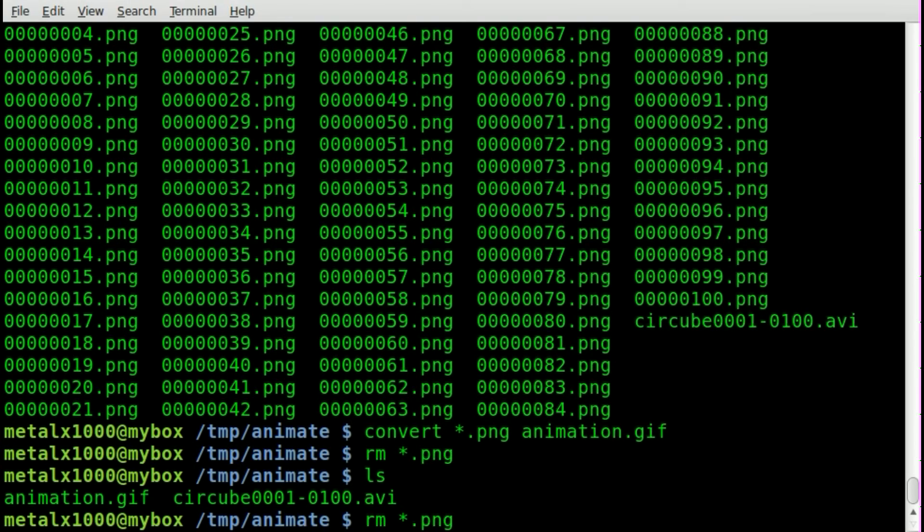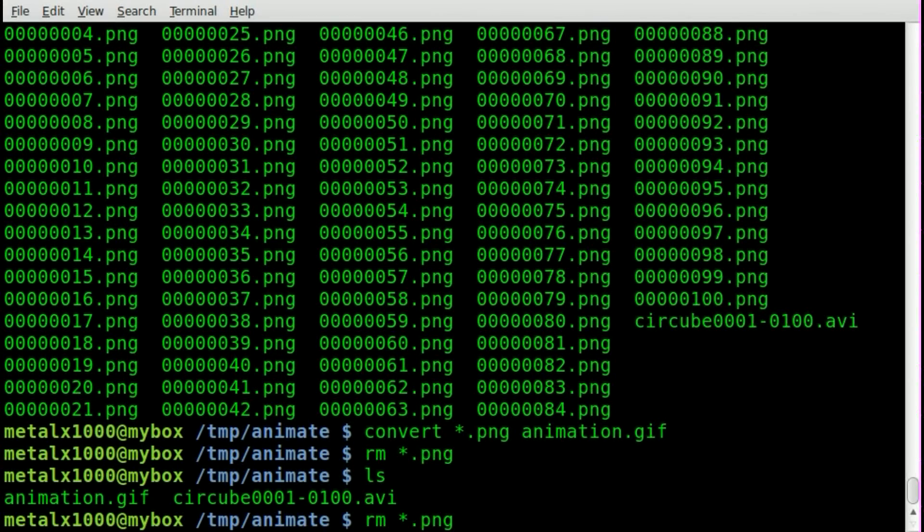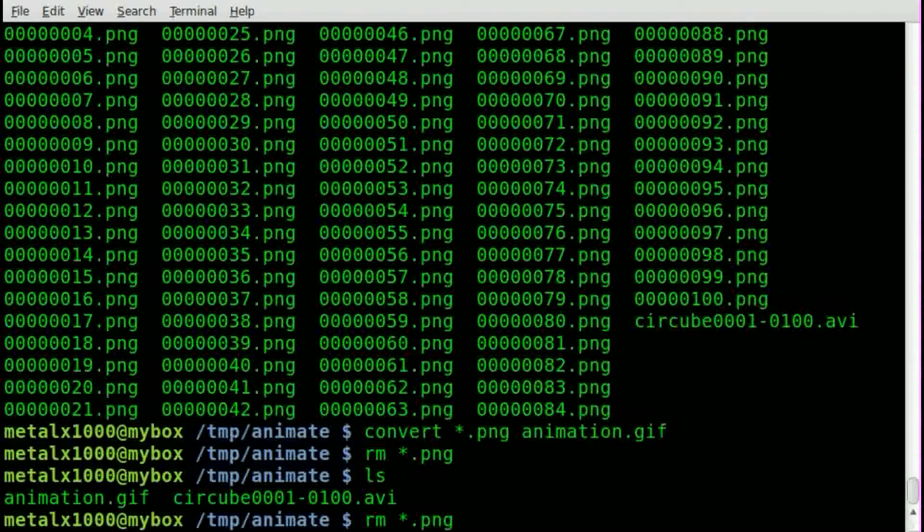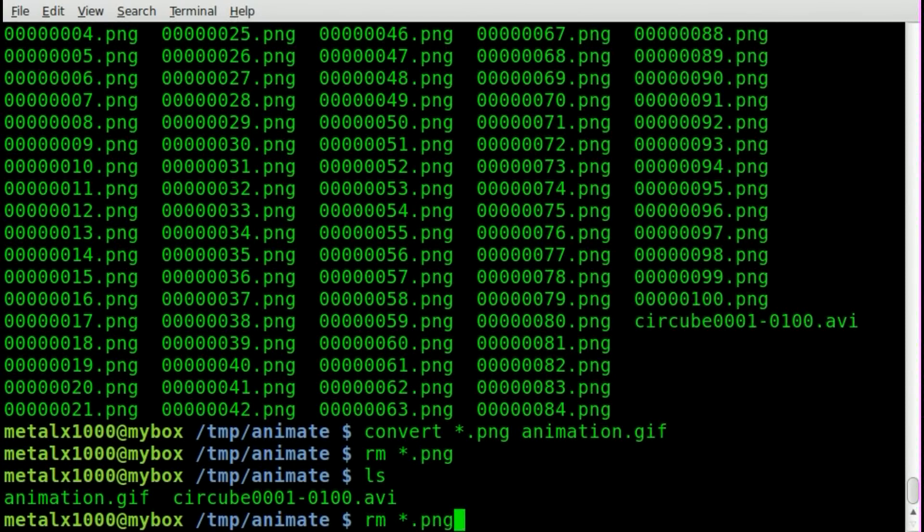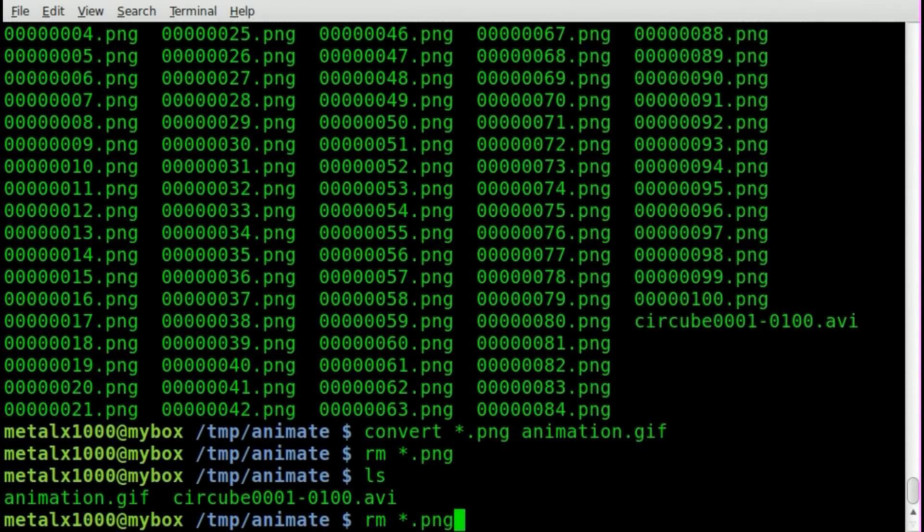So once again, it's basically a two-step process here instead of a one direct convert from one to another, and I'm sure there is a way to do that, but this will work, and it's pretty quick and simple.